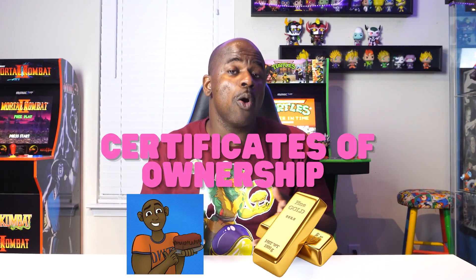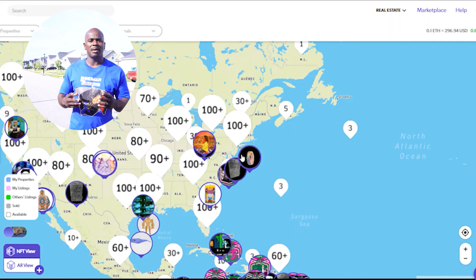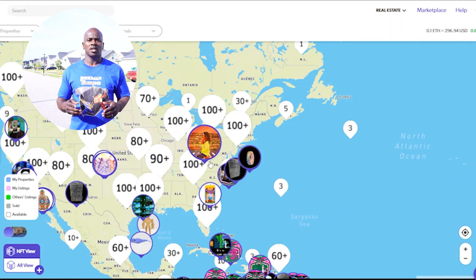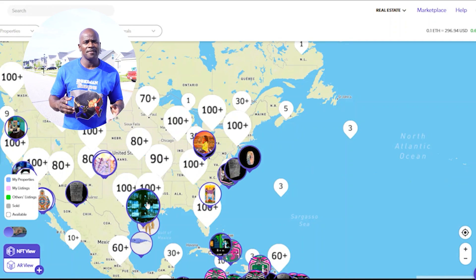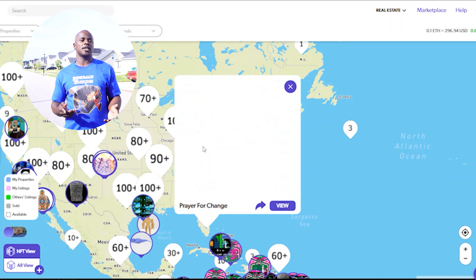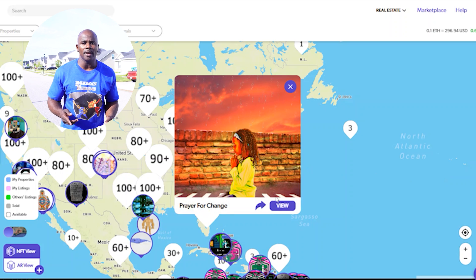Now, how are these NFTs being used? NFTs are one of a kind, so they may be used to verify and assign value to digital assets such as virtual land parcels, artworks, and so on.